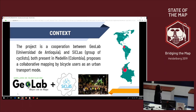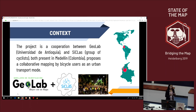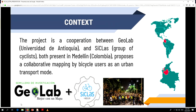The project is a cooperation between Geola from the Universidad de Antioquia and C-Class, a group of cyclists present in Medellin, which proposed a collaborative mapping by bicycle users as an urban transport map.